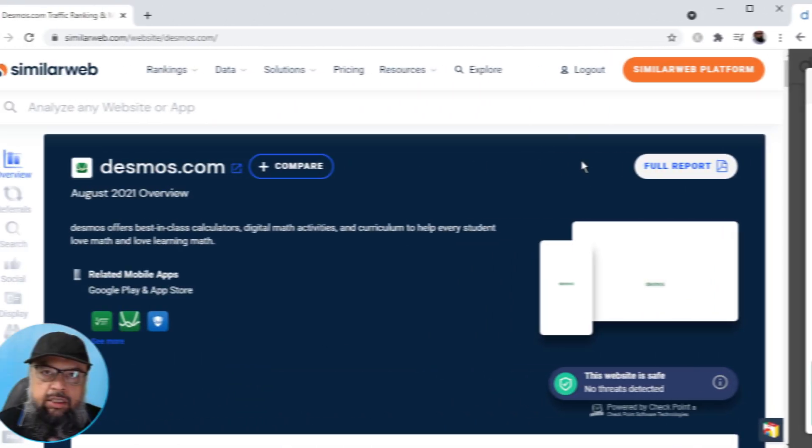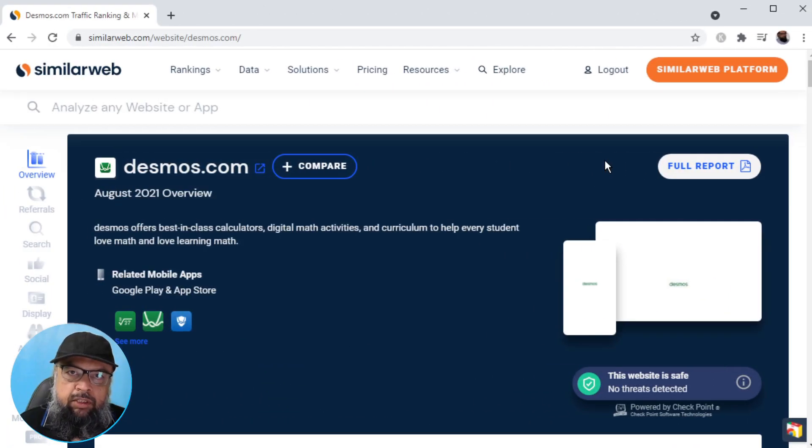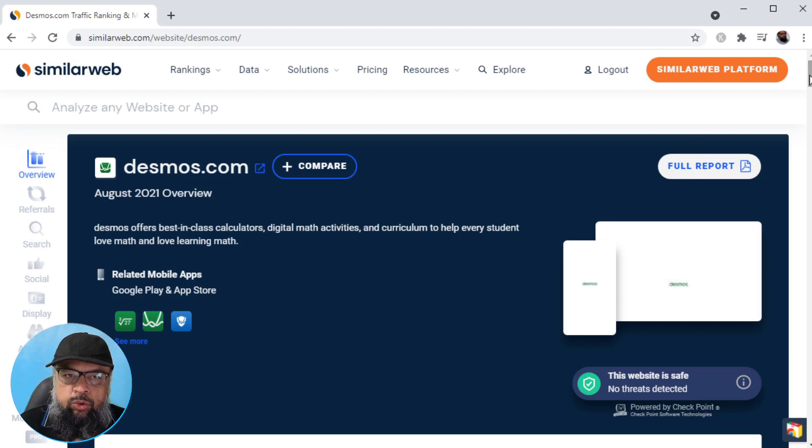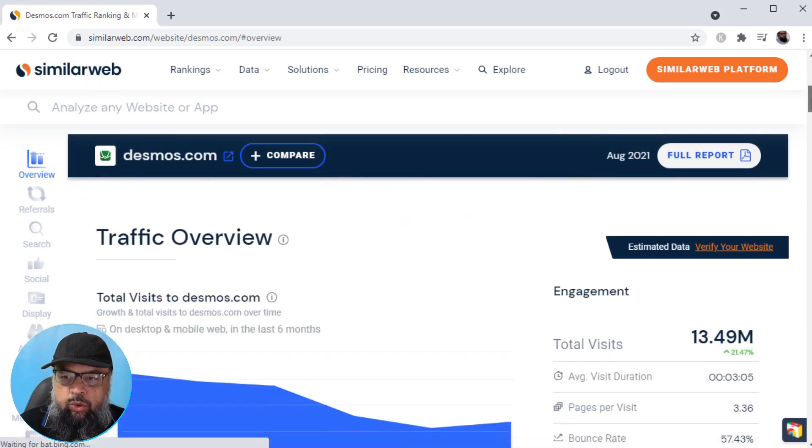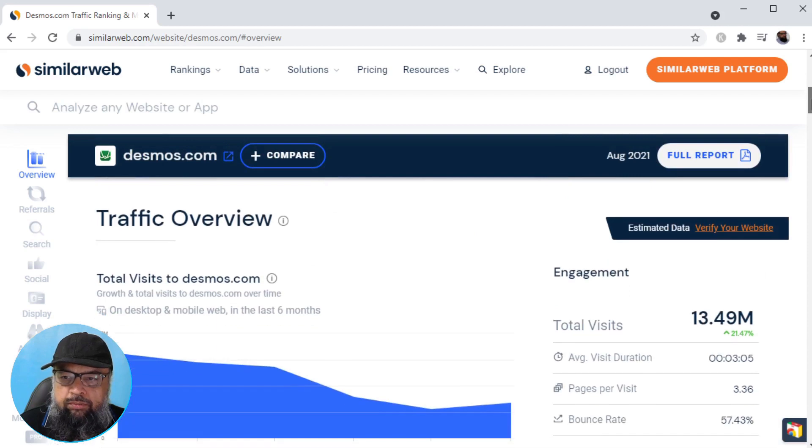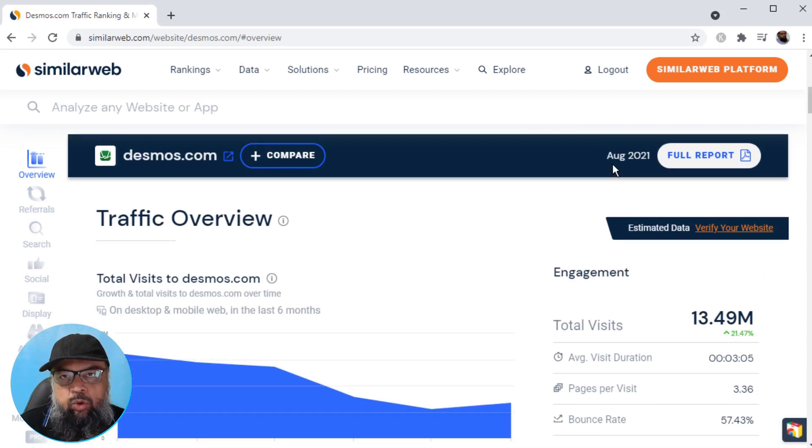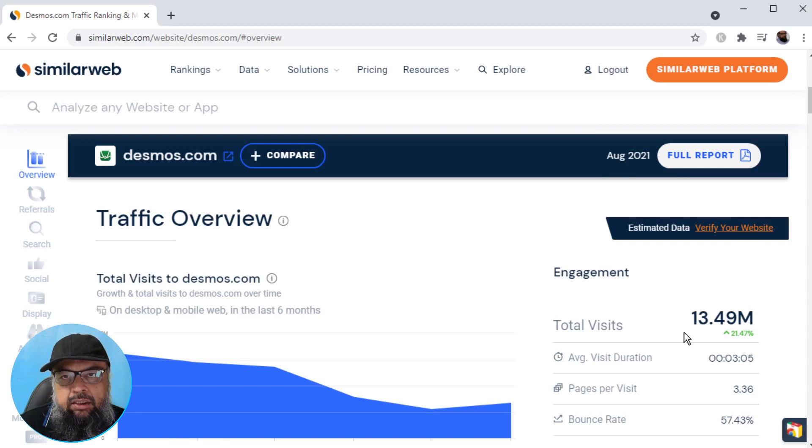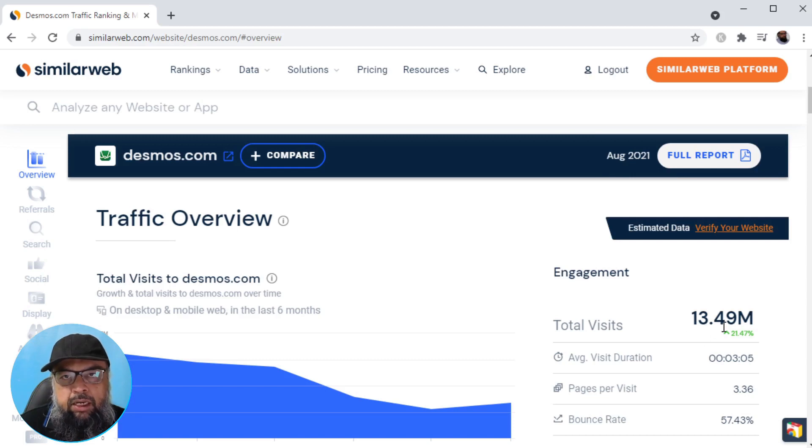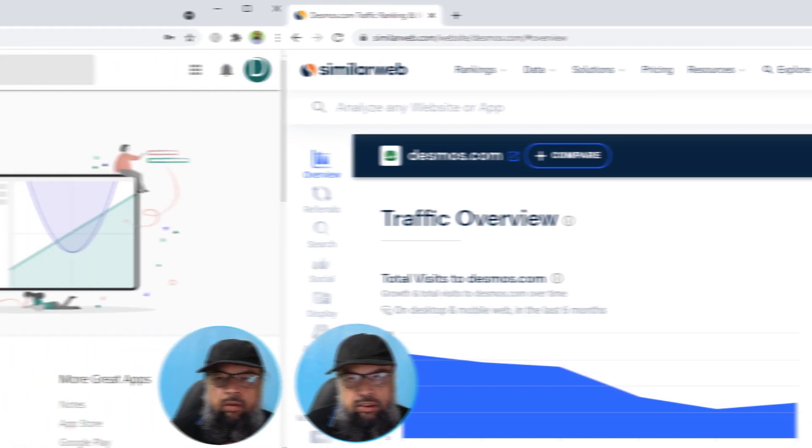Now let us see how much traffic this math website is getting every month. I am on this similar web website. If I scroll down, I can see that in the month of August 2021, this math website got 13.49 million visitors.